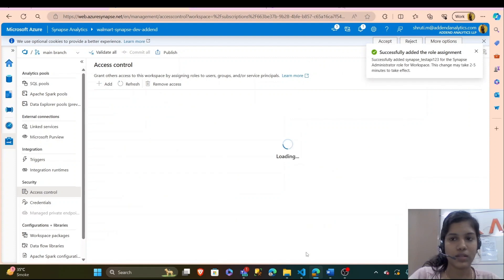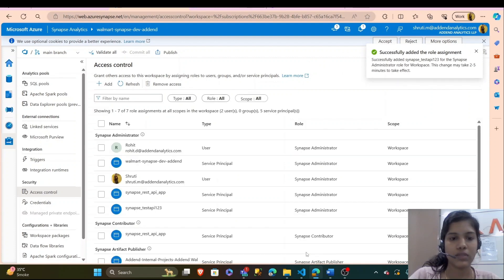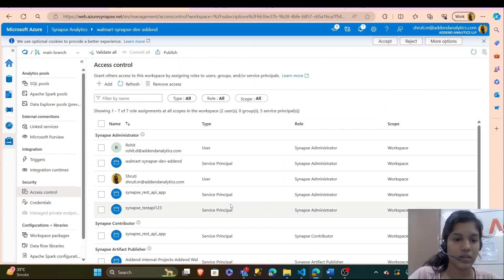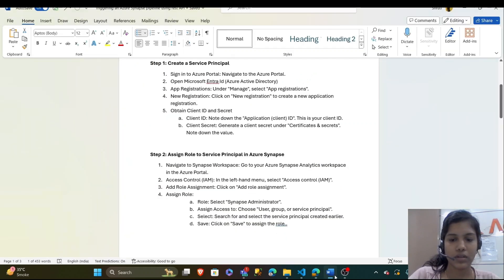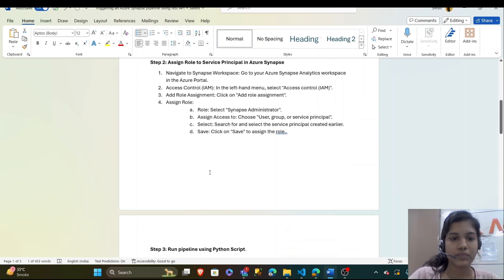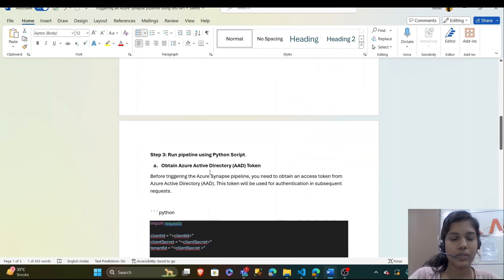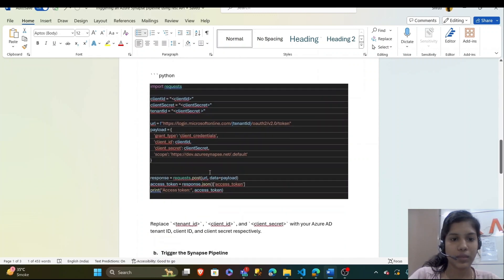That's successfully done. These were the steps that were important before we trigger the pipeline. And now, step three is to run the pipeline.